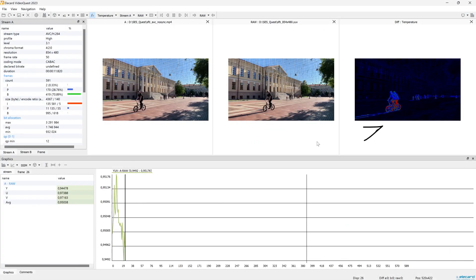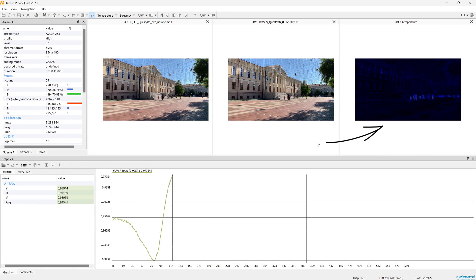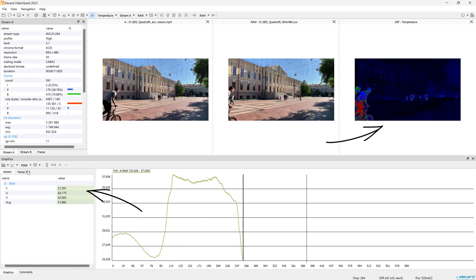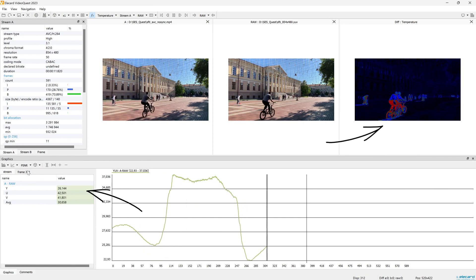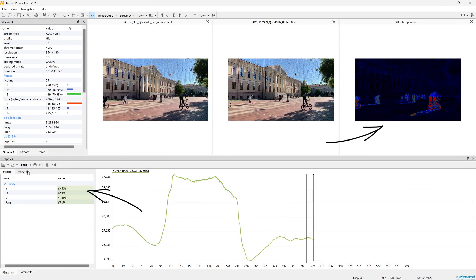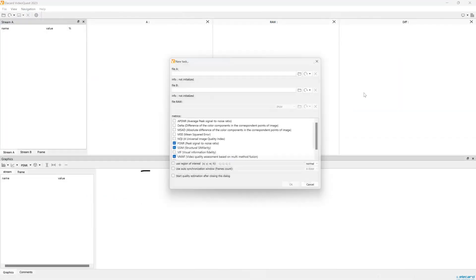Some video files, especially live video recordings, often start from different frames. In that case, please use autosynchronization.